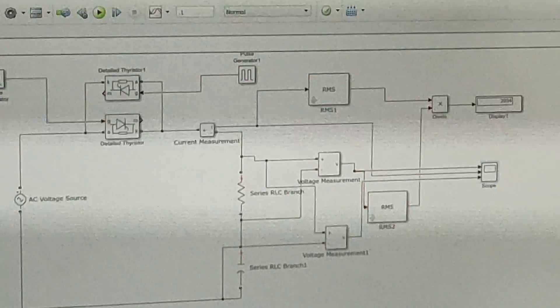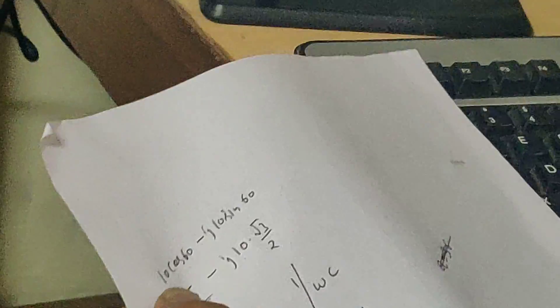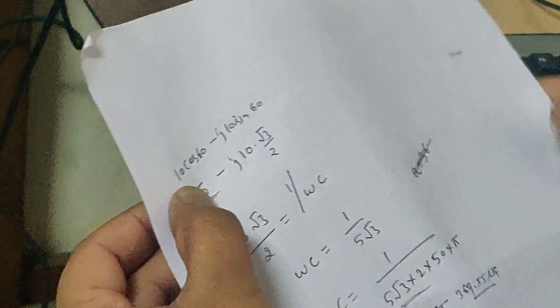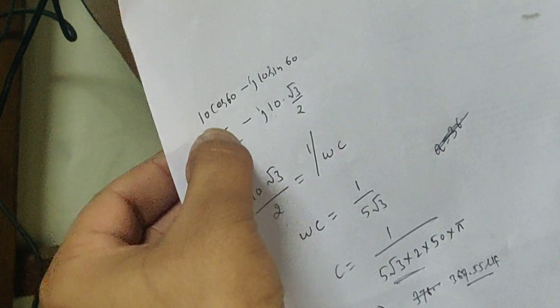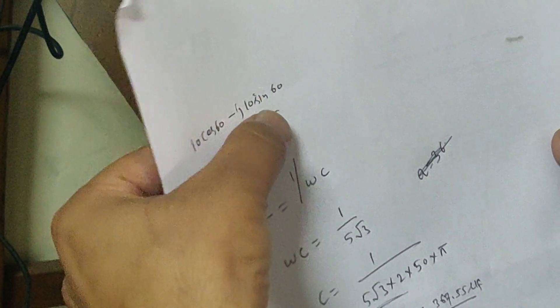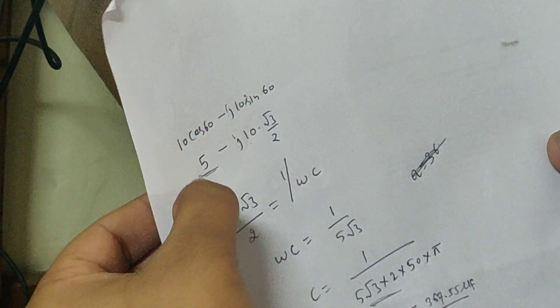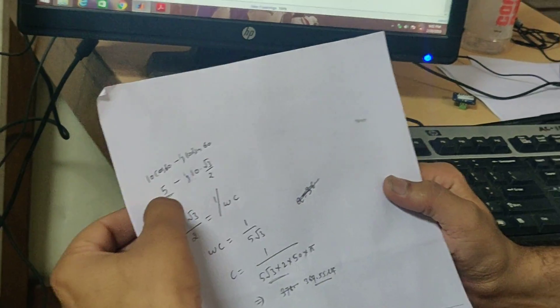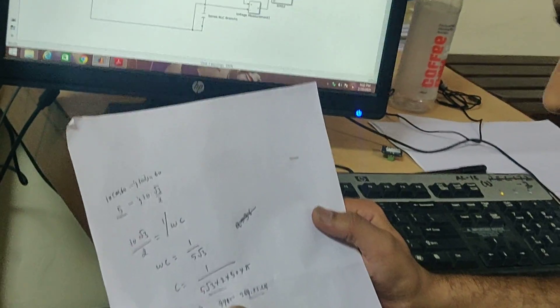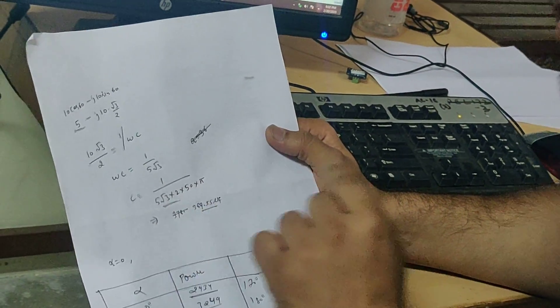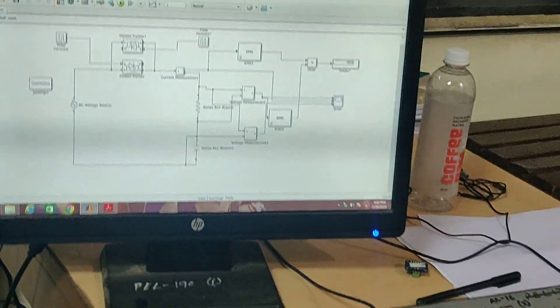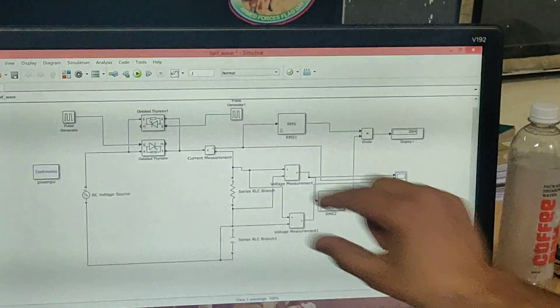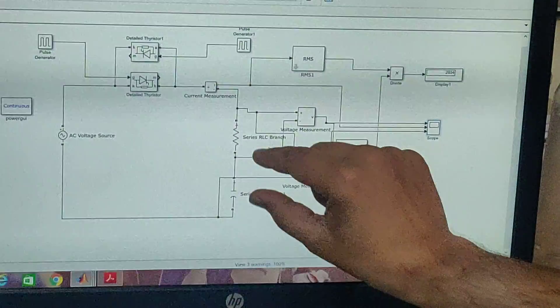If I show R and C value, we have calculated the impedance for the fundamental. So here, 10 to 60 minus J 10 sin 60, because the fundamental impedance is given. So R value is 5 and C value is 367.55 microfarad.